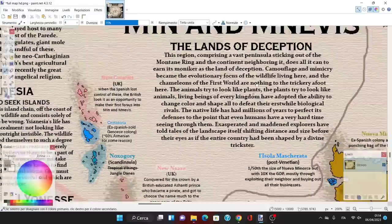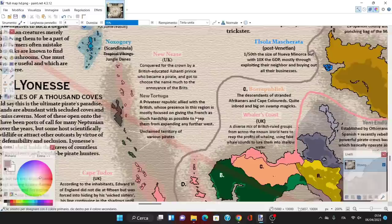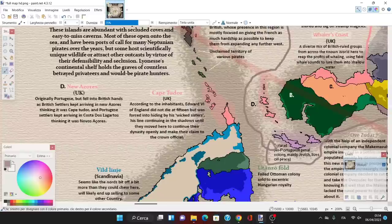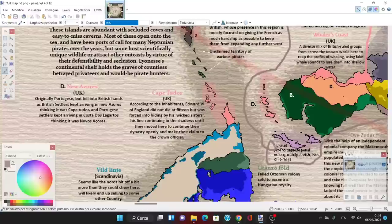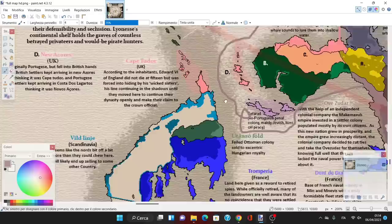Then Cape Tudor. According to the inhabitants, Edward VI of England did not die at 15 but was forced into hiding by his wicked sisters. His line continued in shuttles until they moved here to continue their dynasty openly and make their claim to the throne official. This is pretty interesting—it diverts the crown lands of the British Empire into different parts.